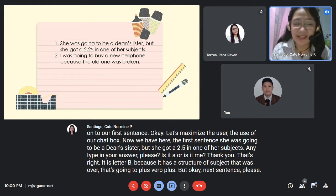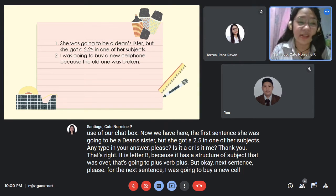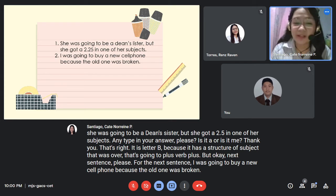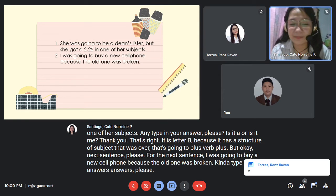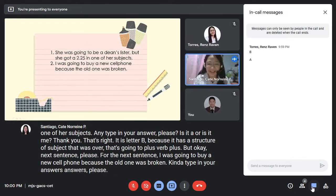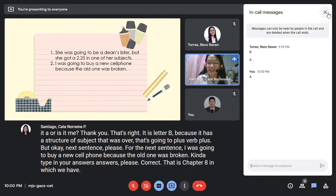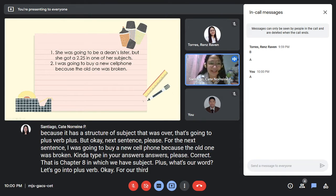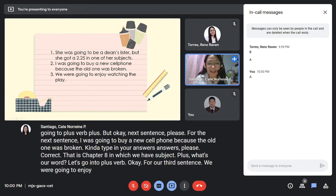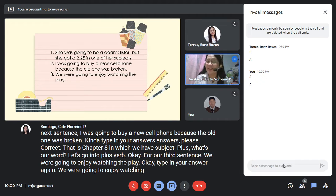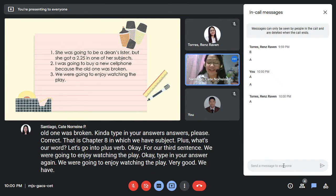Next sentence: 'I was going to buy a new cell phone because the old one was broken.' That is letter A — subject plus 'was' or 'were' plus 'going to' plus verb. Third sentence: 'We were going to enjoy watching the play.' Very good — subject plus 'was' or 'were' plus 'going to' plus verb, letter A.